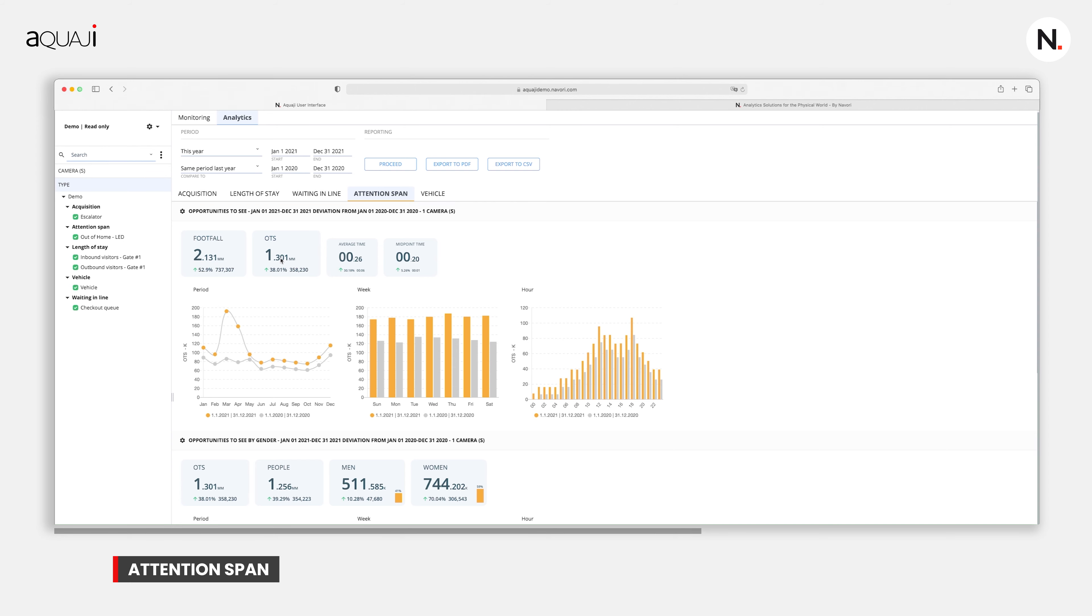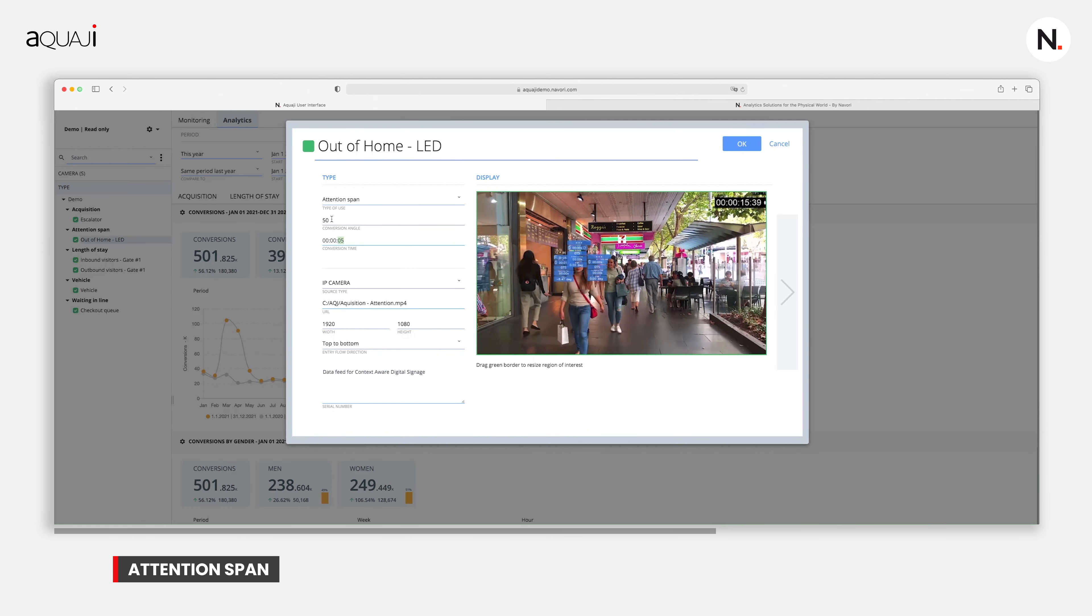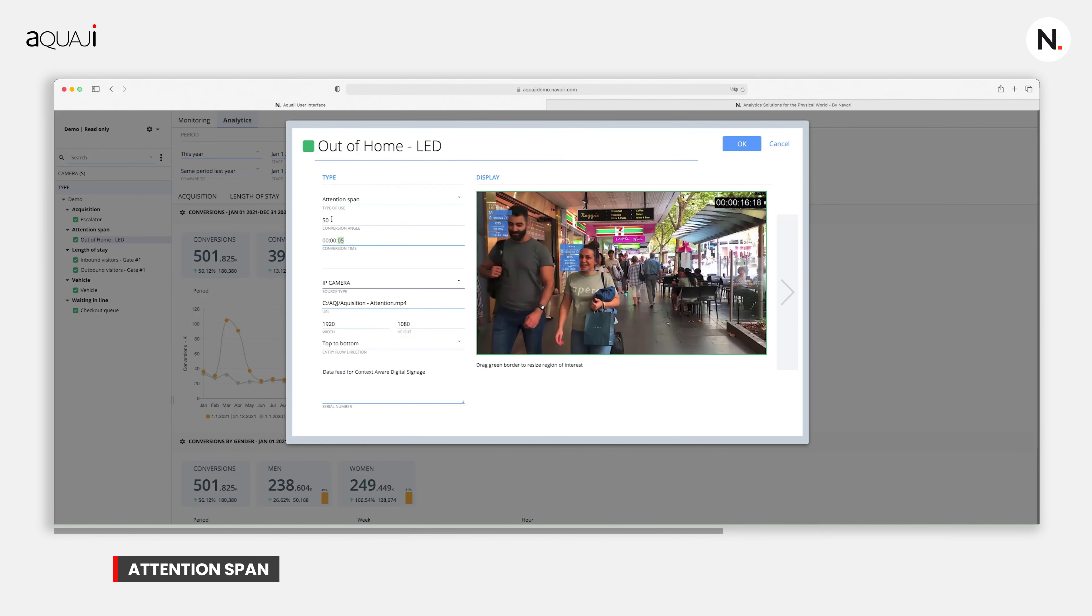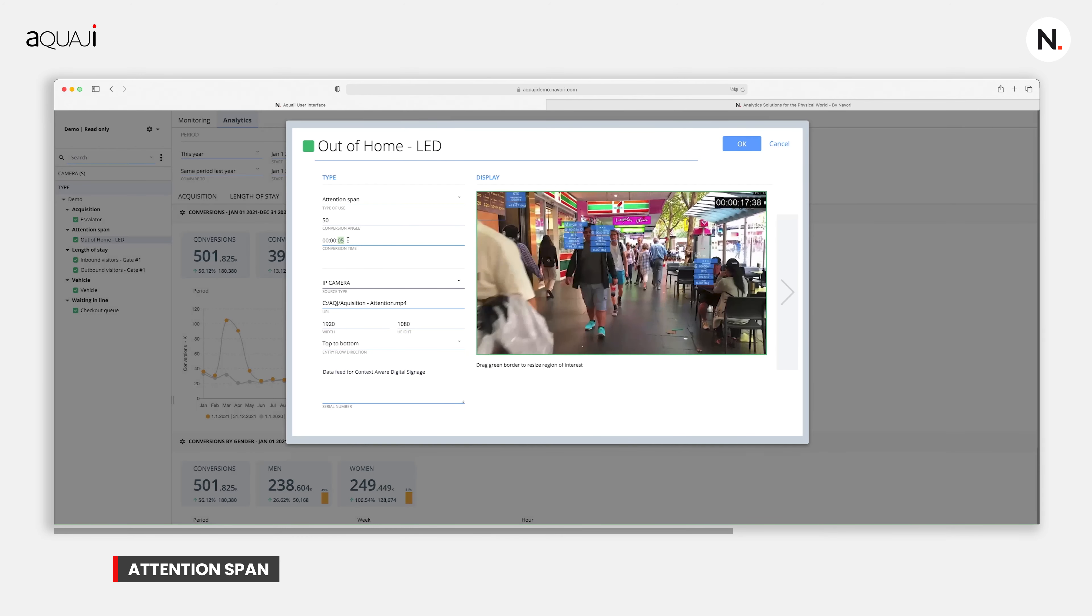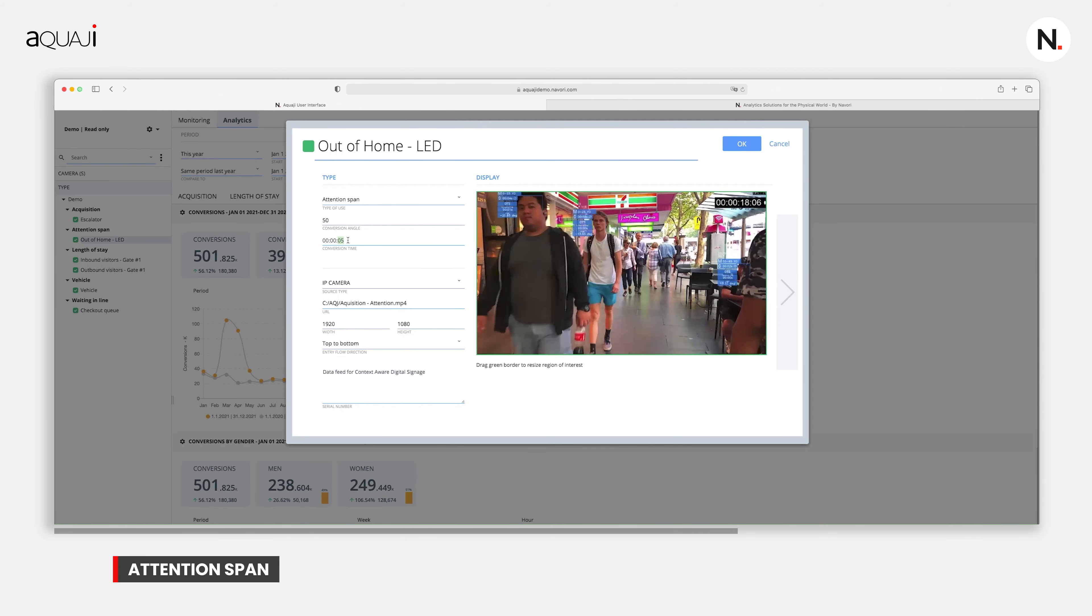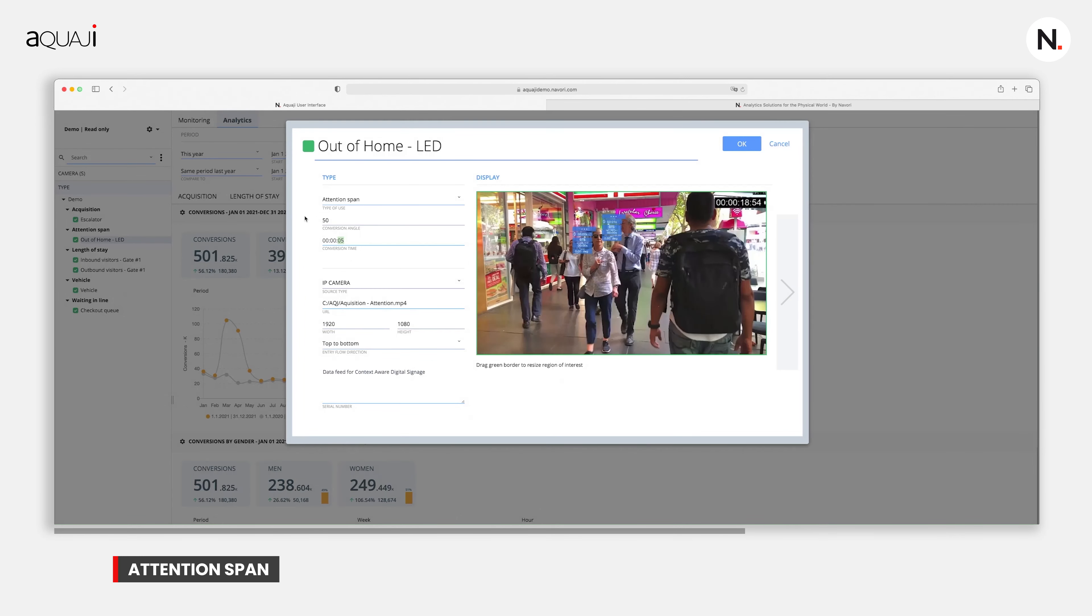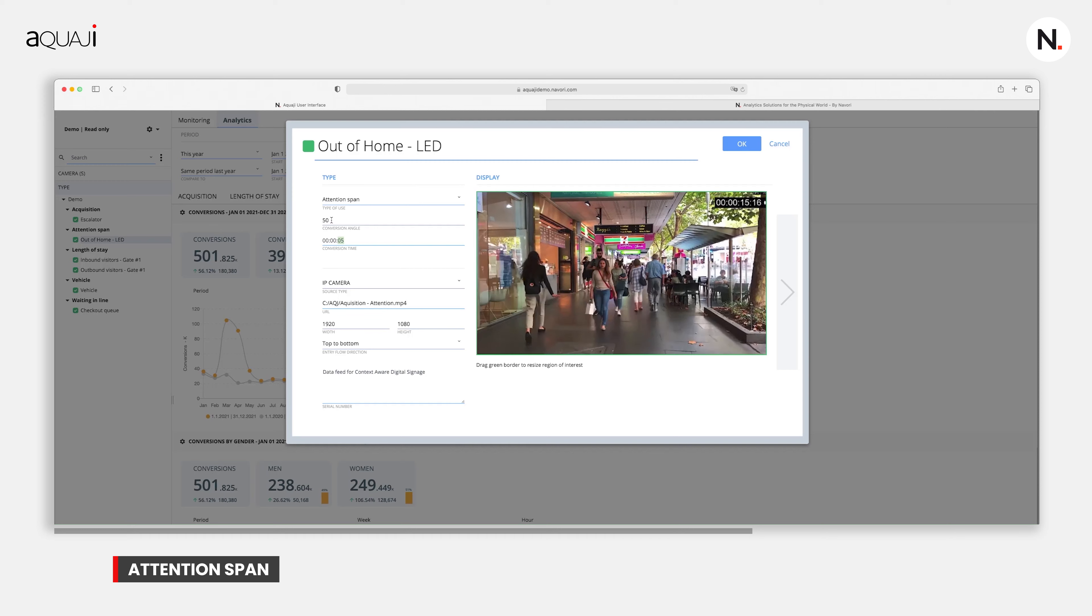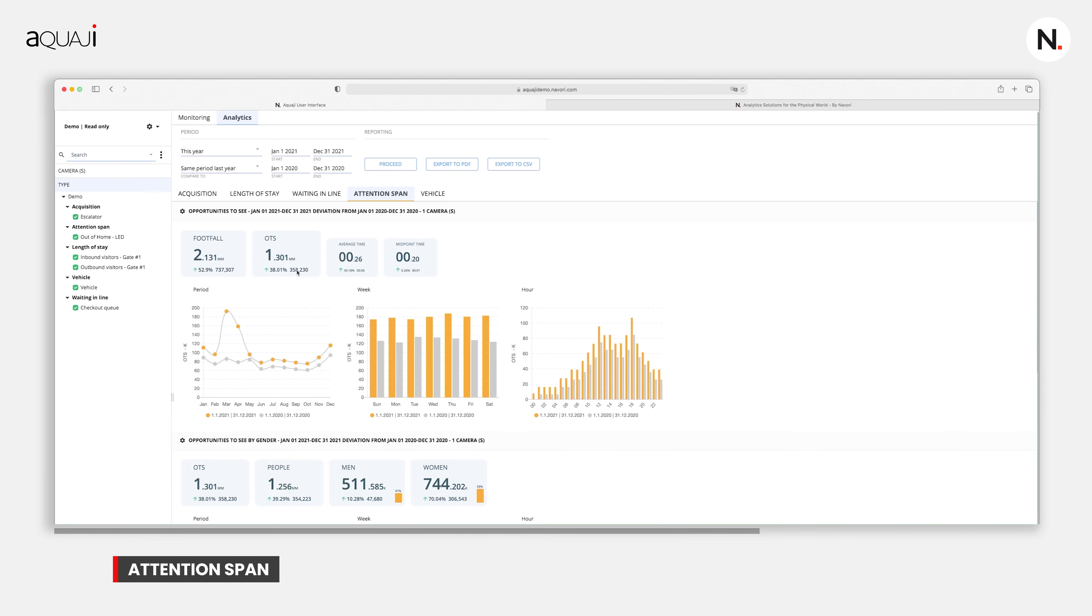Basically, by determining a person's viewing angle, Akwadji can tell if a person has an advertising billboard or a product within their current field of view. This is commonly referred to as OTS or opportunity to see. The software uses by default an angle of 160 degrees. Then we specify for how long the screen or object should be within the vision field to get accounted for. Akwadji tells the average and median exposure times.